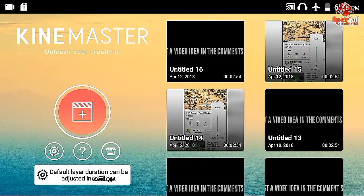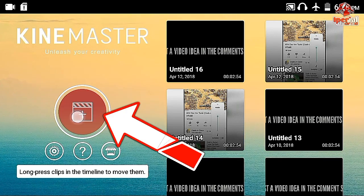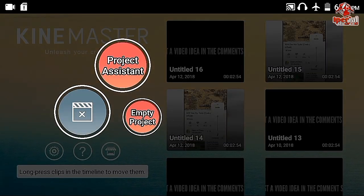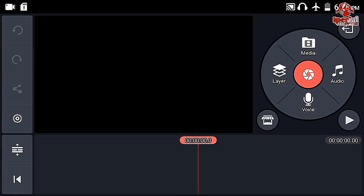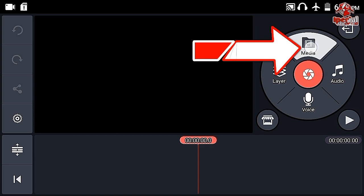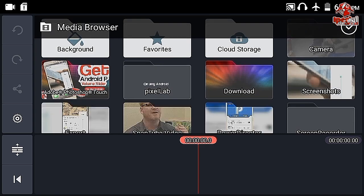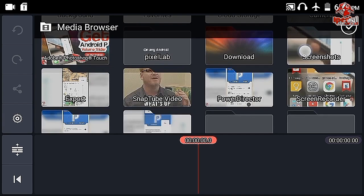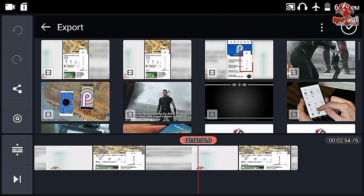Here we are in the KineMaster application. I am going to click the plus icon and select one of the projects. Both projects will lead you to the editing page. On the editing page, you click the media browser and drop a video file — I am going to drop my previous video.